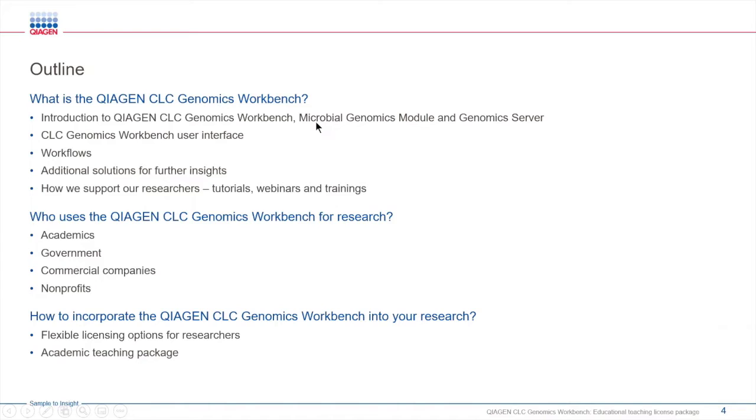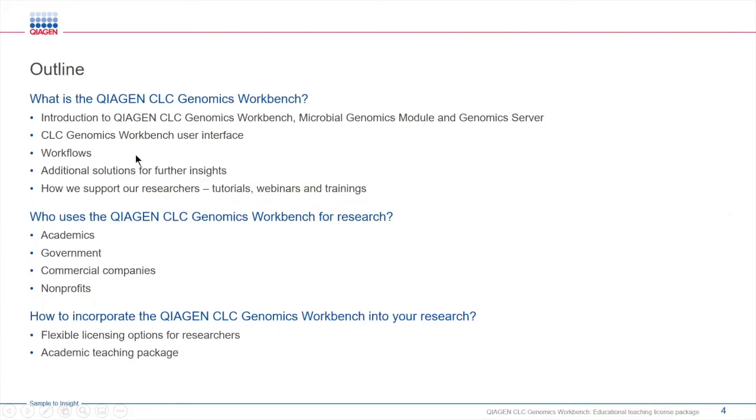We're going to go over the graphical interface of the software so that you can get a feel for how easy it is to use, and walk through some of our pre-established ready-to-use workflows that help simplify and automate your data analysis. I'm also going to cover some additional solutions that QIAGEN has to offer and provide you with insights into how we support our researchers.